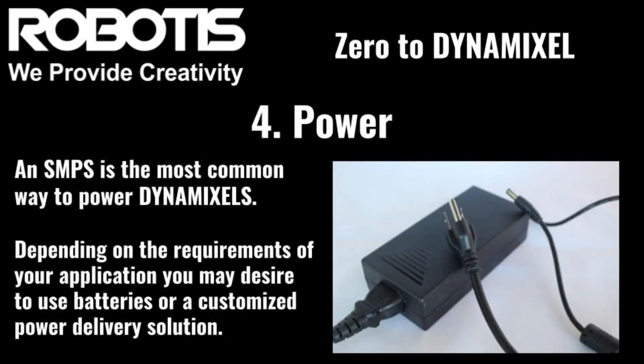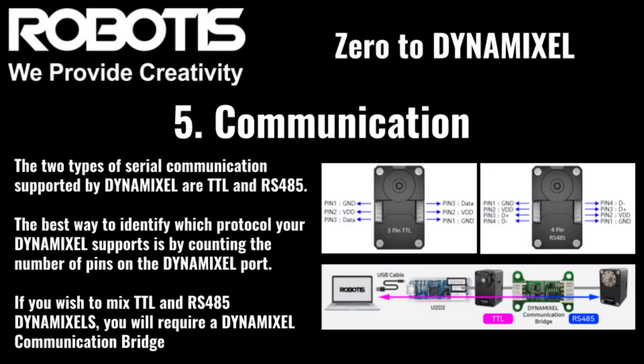Four, power. A Dynamixel can't operate if we don't supply it with adequate power. Five, communication. It's important to make sure that the Dynamixels in our system can all communicate with one another. So we have to make sure that they all use the same serial protocol, or that we have Dynamixel communication bridges to do some translation for us.